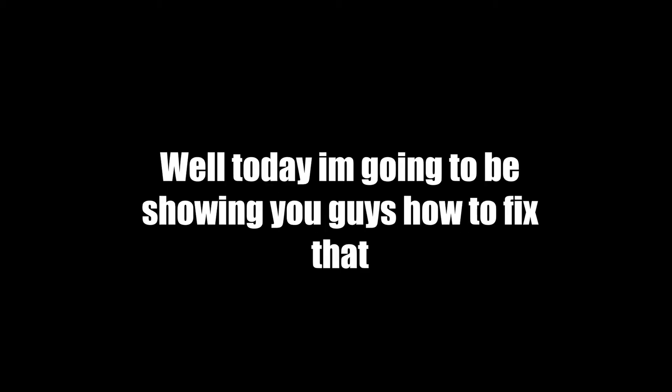Well today I'm going to be showing you guys how to fix that. If you guys end up enjoying this video please make sure to subscribe, like and turn on notifications. Now let's get to the video.